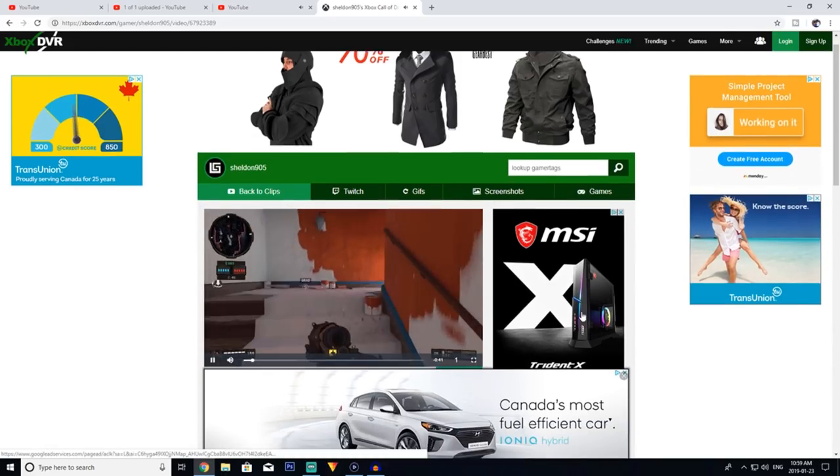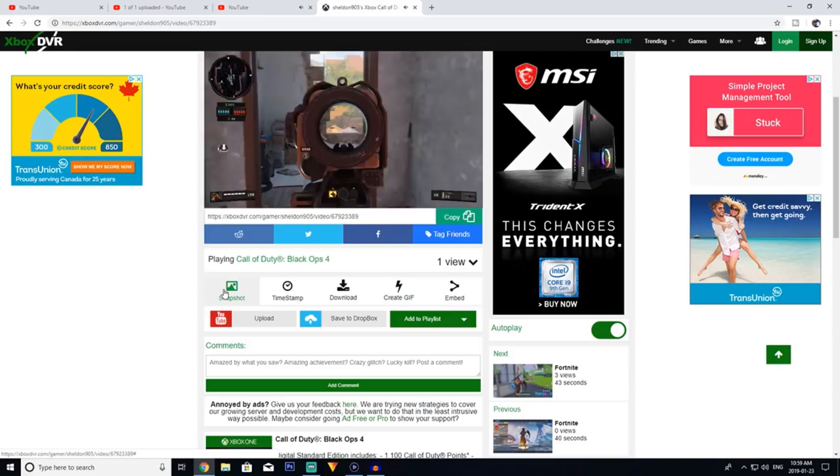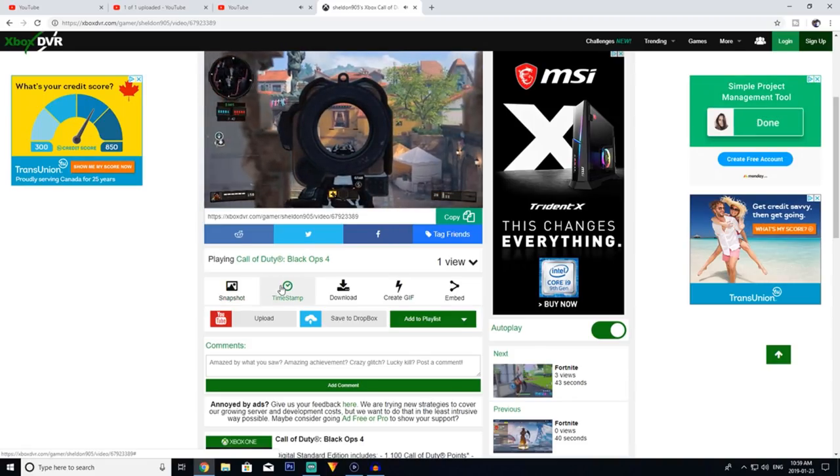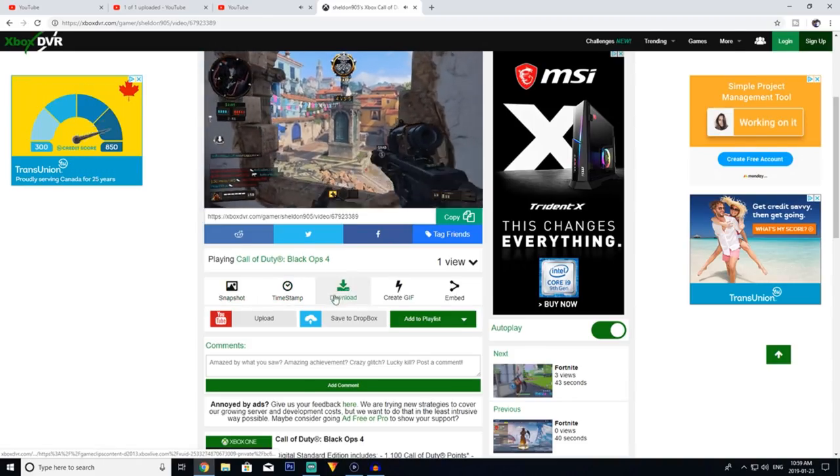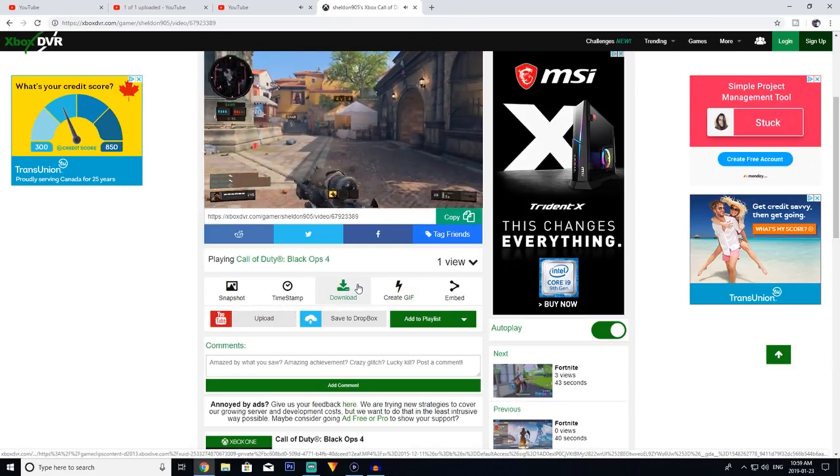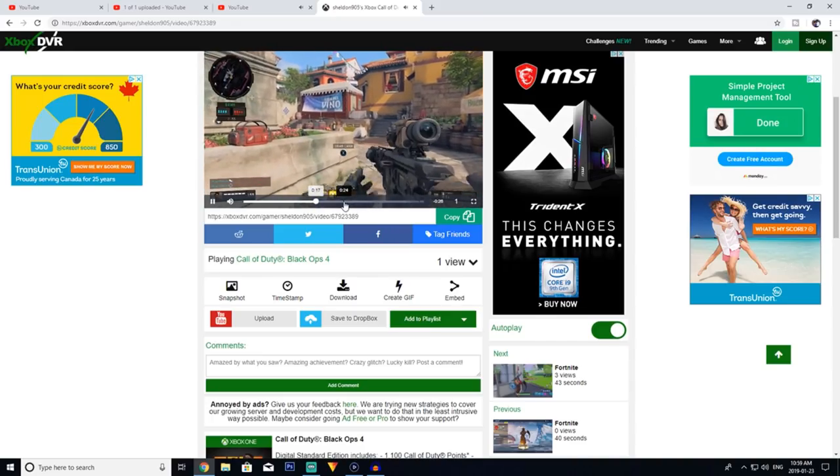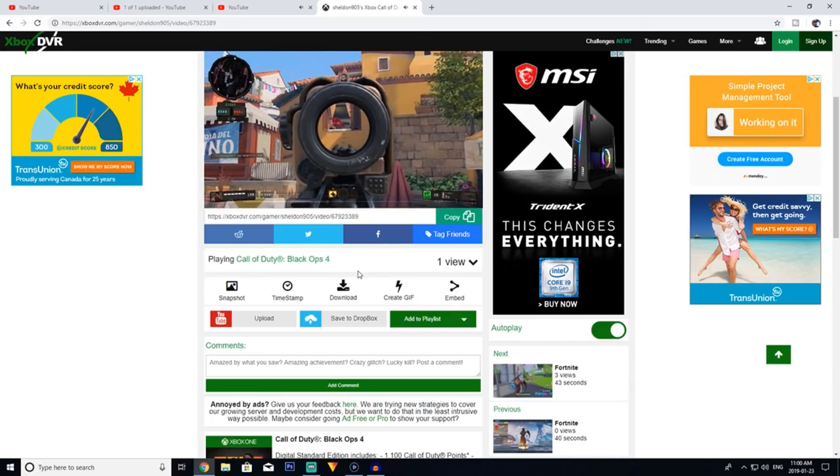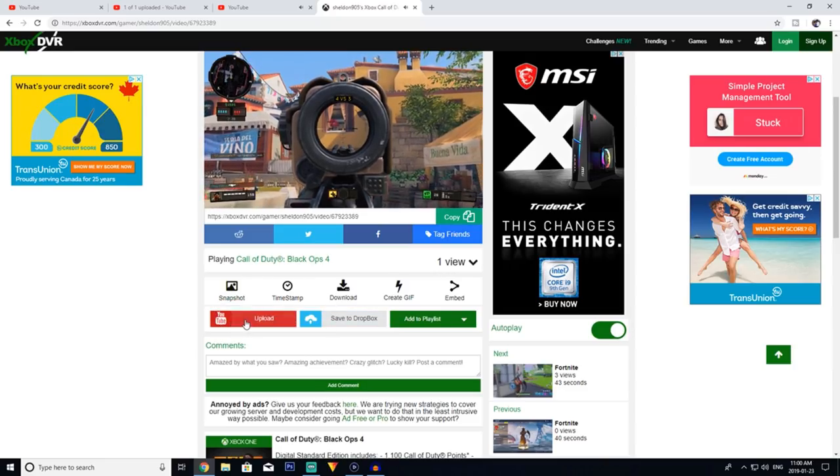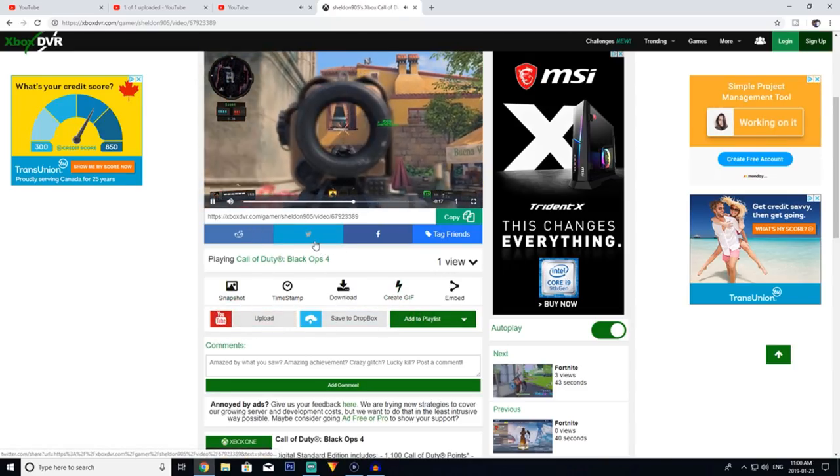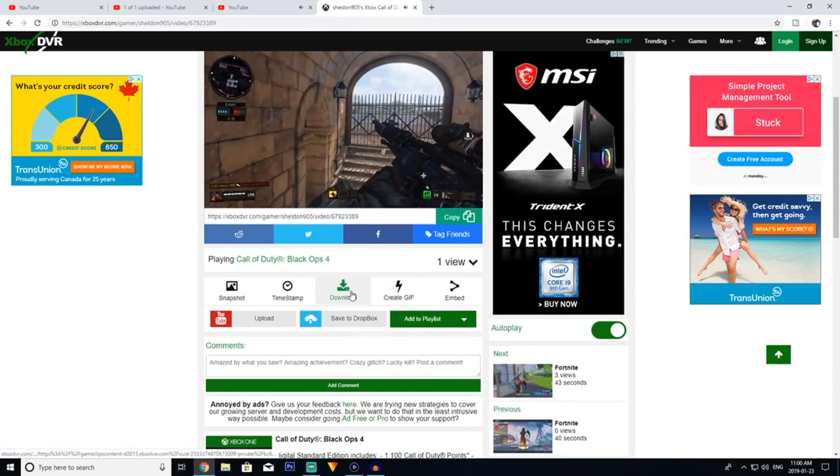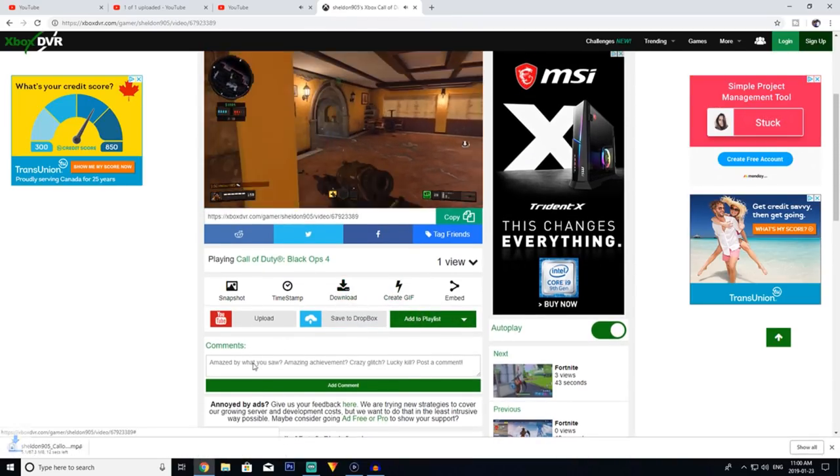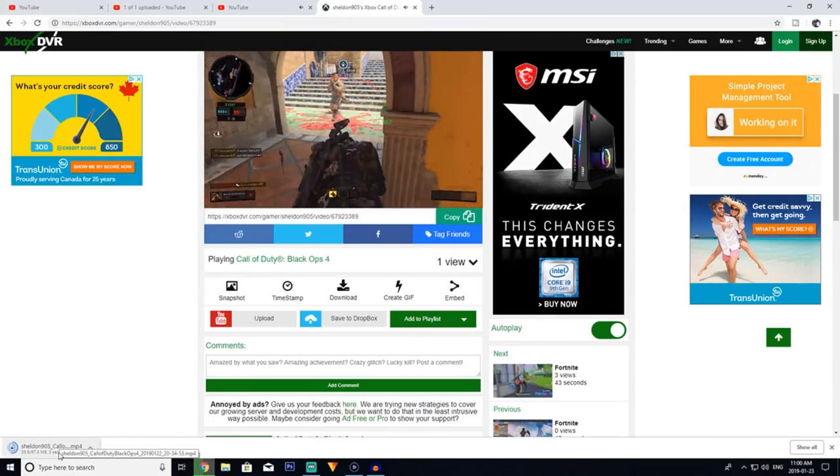I'm going to go to this clip here that I had uploaded on Black Ops, the one I showed you recently and it's just me playing. You have a few options here. You can take a snapshot of a certain point in the video, you can take a timestamp, but number one is create a download. Creating a download allows you to download the entire clip, the whole 45 second clip so you can have it on your computer. You can also upload it, create a gif with it, share it to Facebook, share it to Twitter.